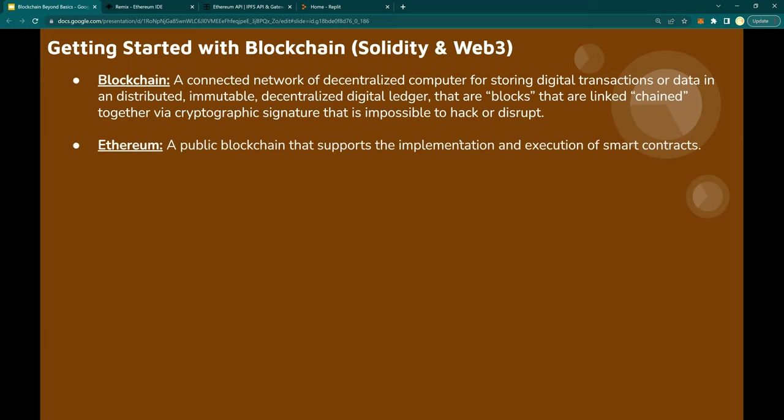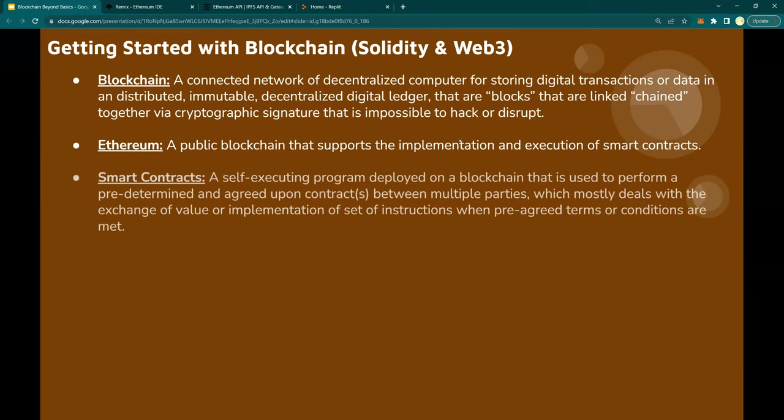Ethereum: it is a public blockchain, a decentralized computer node network that supports implementation and execution of smart contracts on the chain. Smart contracts: a self-executing program that is developed and deployed on a blockchain. These smart contracts are set for automatic execution when predetermined or pre-agreed-upon terms are met. For example, if you decide to have an NFT or piece of art transferred from party A to party B when the buyer deposits $100,000 — as soon as you receive those tokens, you transfer that piece of art. So it's an agreement — that is a smart contract.